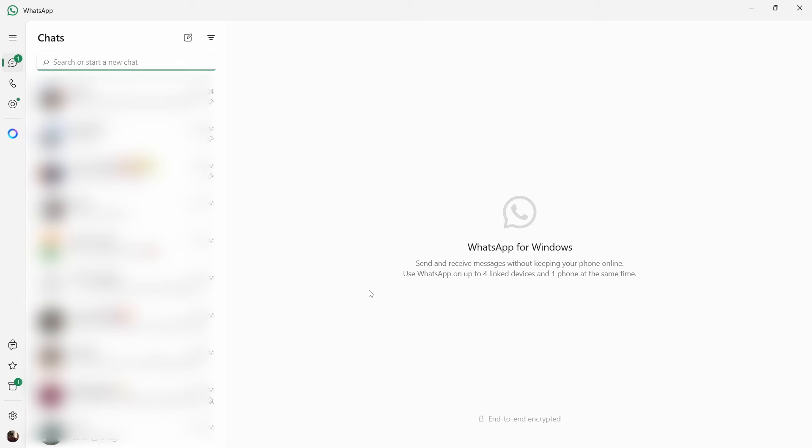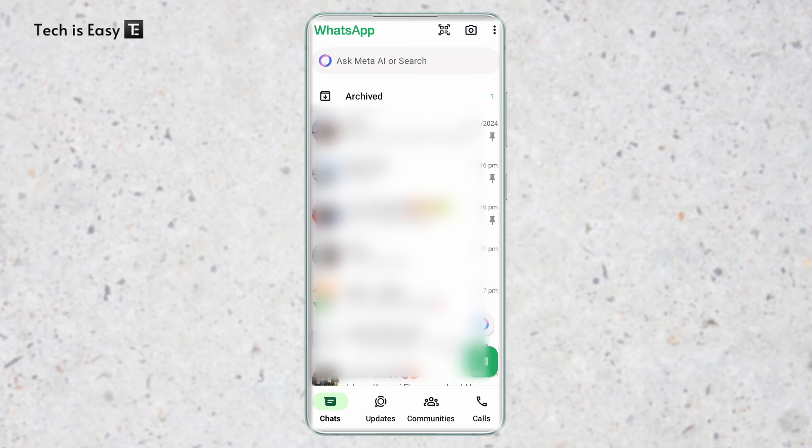Now we have to go to our phone. Here I've come to my phone and I have to make sure that I have the latest version of WhatsApp. In the Play Store or App Store, just search for WhatsApp and make sure that you have the latest version.